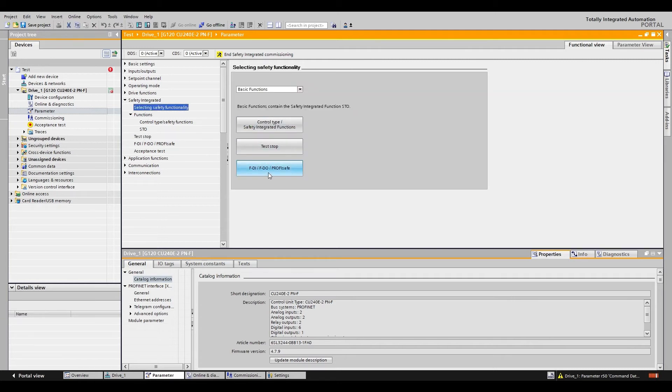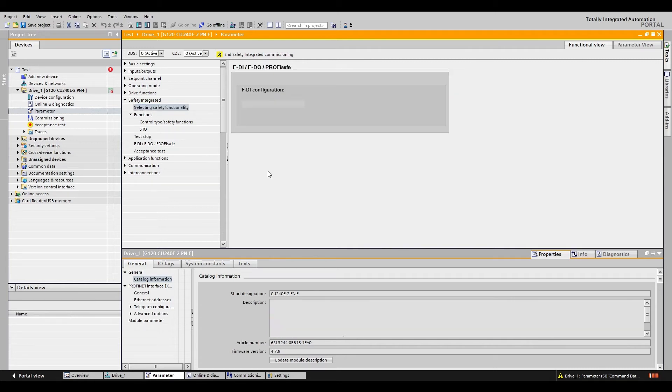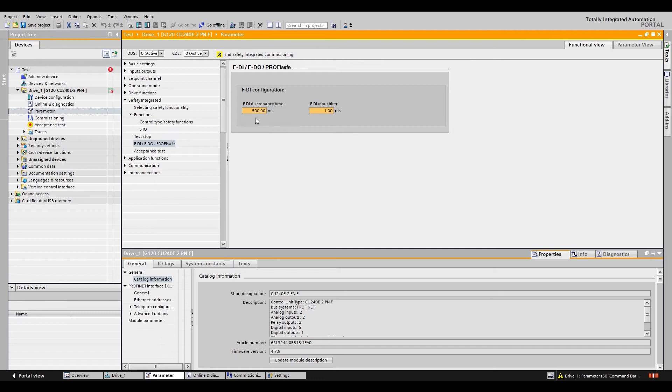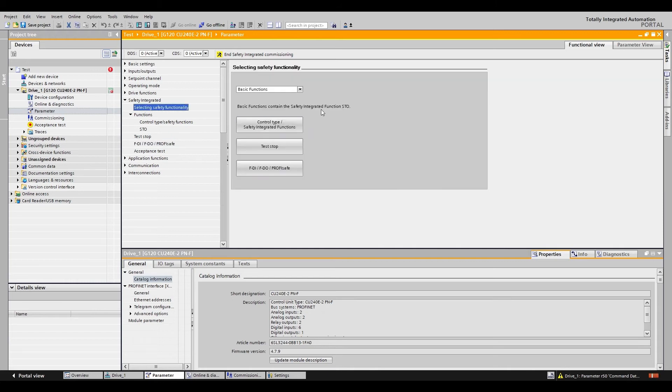And the last button is the discrepancy time which is the time window that the two input channels need to change in and then the input filter which is a debounce time. And that is all the settings for the G120 basic functions.